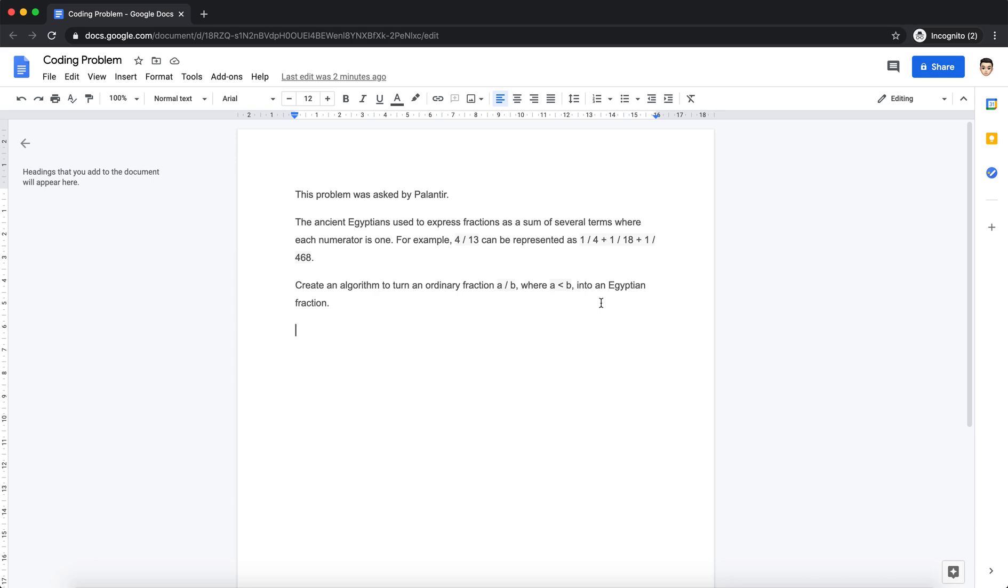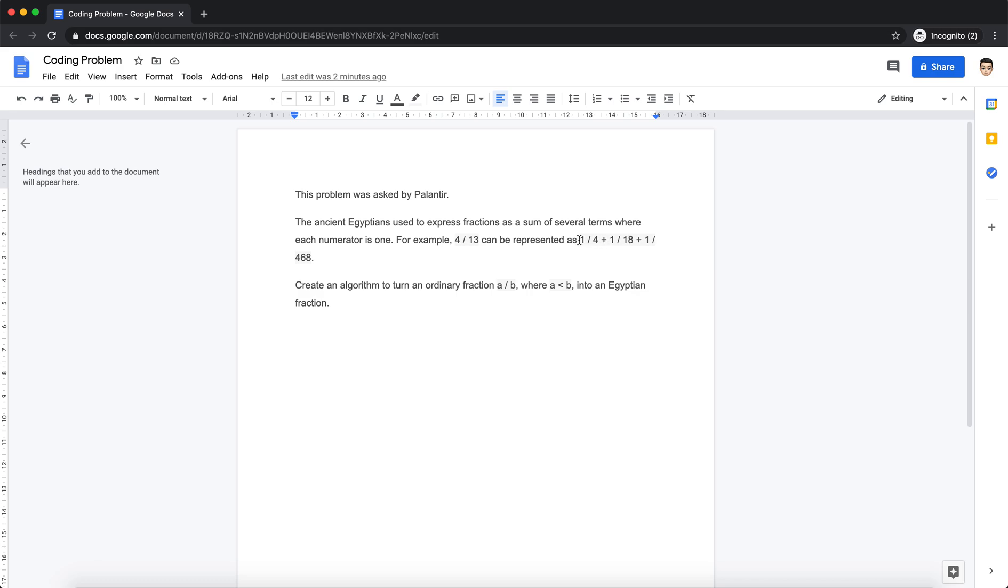Let's move on to the question. Basically, you are given a fraction, let's say 4 by 13, and you need to represent it in an Egyptian fractional format. Back in Egyptian time, they basically had this where they wanted numerators to be always one. So now our task is that given an input 4 by 13, I need to express it in terms of sum of fractions in a way that I always have one in numerator and denominator could be of any value. We are also given a hint in the question that numerator is always going to be less than the denominator.